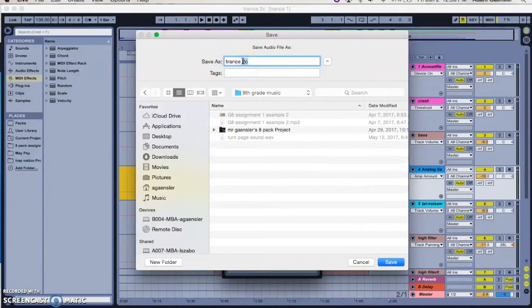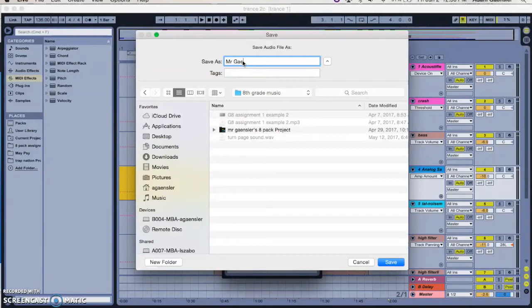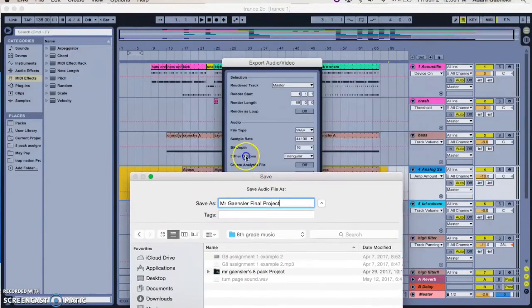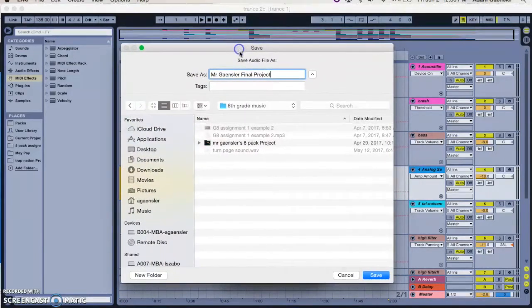And so I'm going to call it of course Mr. Gainsler Final Project, and that's going to output a WAV. As I said, WAV or AIF doesn't really make a difference.